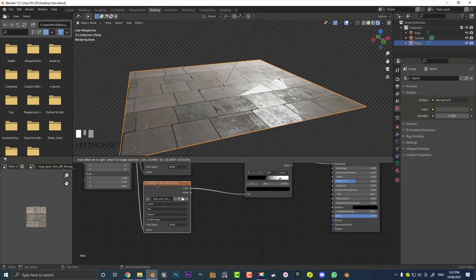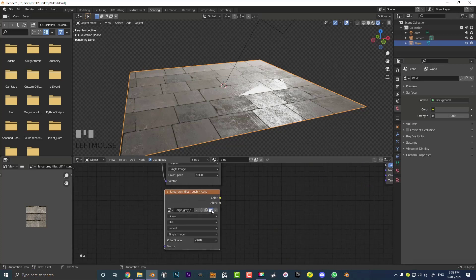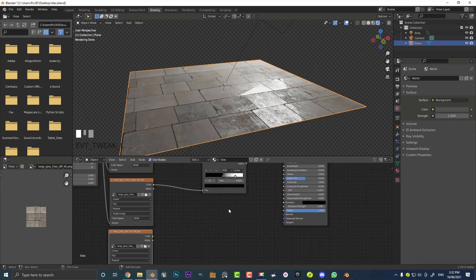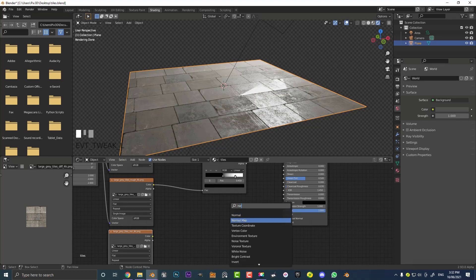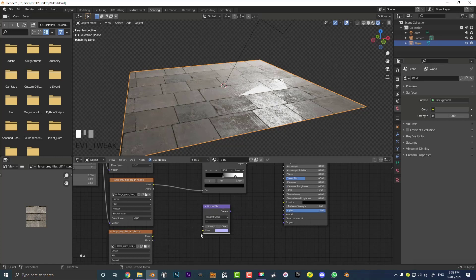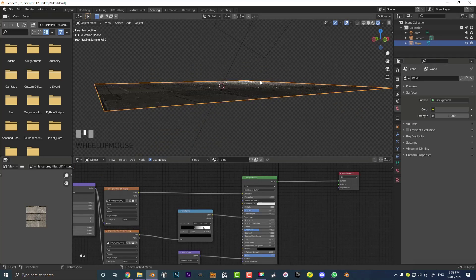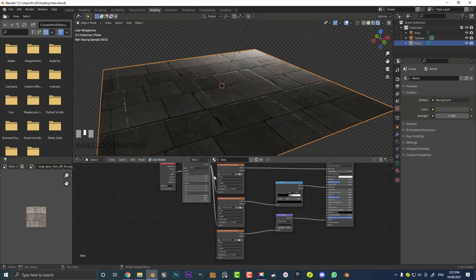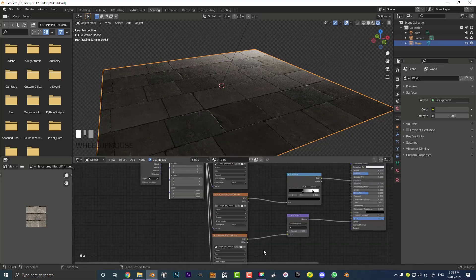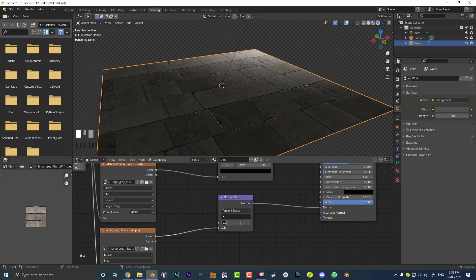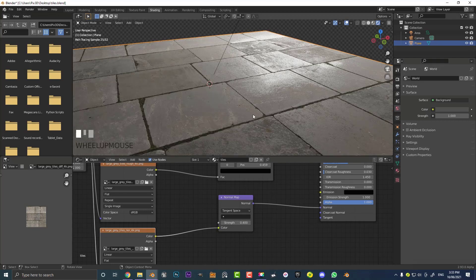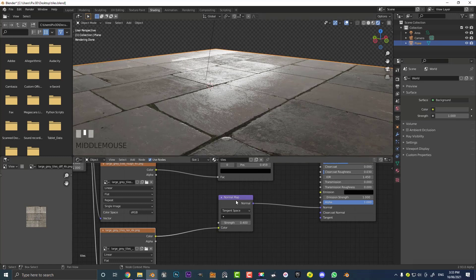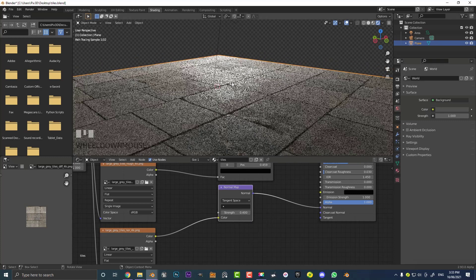Now duplicate this texture with Shift+D, bring another one down, go to the file, and this time get the normal map texture. We can't plug that directly into the normal input, so go Shift+A, type in normal, and get a normal map node. Take the color output from the normal texture and plug it into the color of the normal map node, then take the normal output and plug it into the normal of the principled BSDF. Connect the mapping vector to the vector input of the normal texture. Set the normal map strength to something like 0.4 — that makes it look a lot better already.